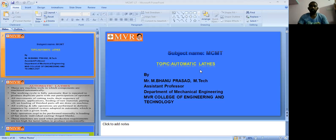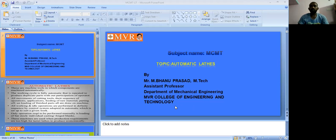Good morning students. This is Banu Krasan, working as assistant professor in the Department of Mechanical Engineering at Amir College of Engineering and Technology. Today we will discuss about automatic lathes. In our previous lecture we discussed the introduction of automatic lathes.